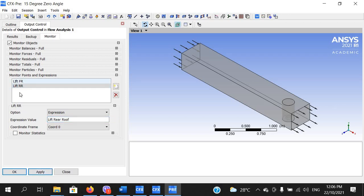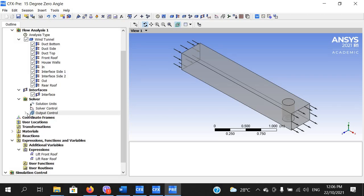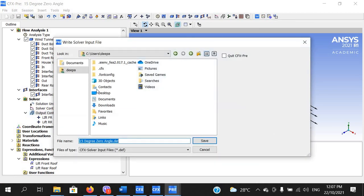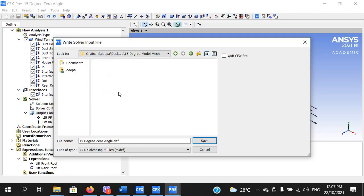Both expressions have been added to our monitoring system. Click OK. When you go to Output Controls and click the small arrow, you will see the two monitoring expressions: 'LIFT_FRONT_ROOF' and 'LIFT_RR', with their respective expression variables. This is how you write an expression and monitor it. Click Save, then go to Run Solve By and Monitor, and save inside the same folder.